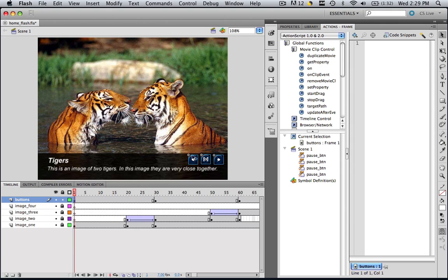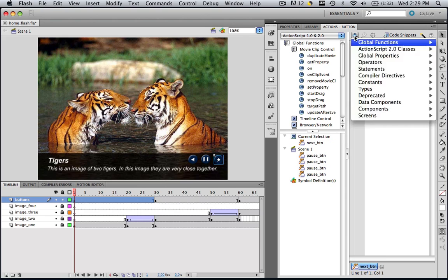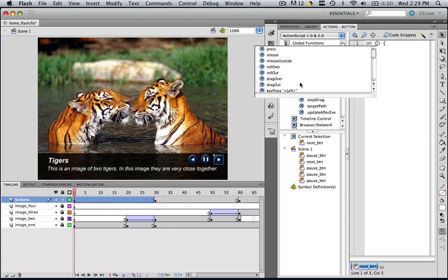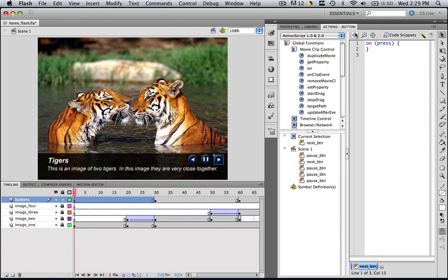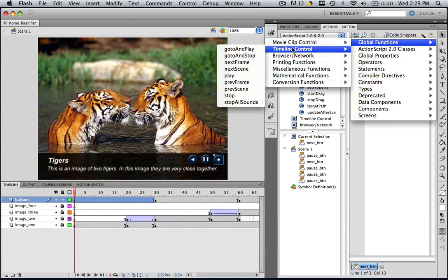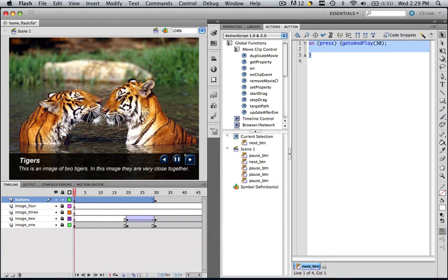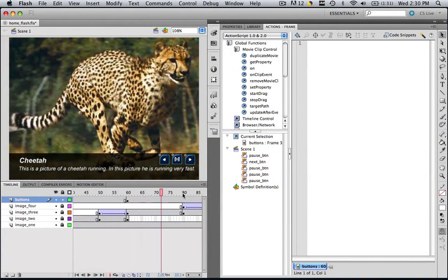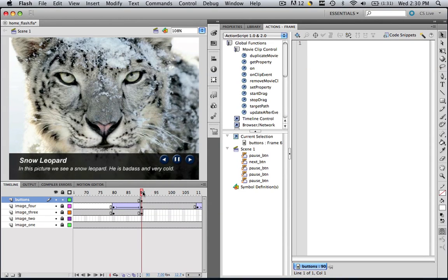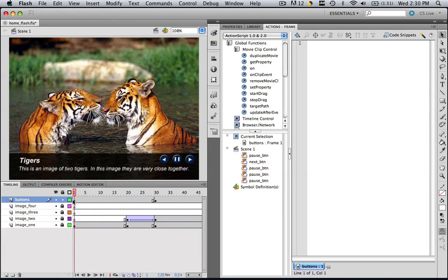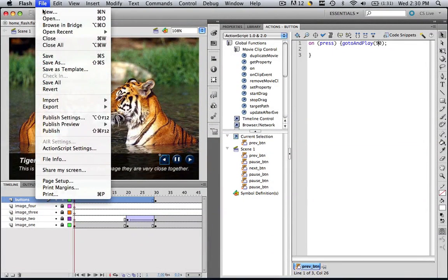When we click this buttons layer, everything is selected, so select out of it and click the right arrow. Go to Plus, Global Functions, Movie Clip Controls, On. Then go to Press and click inside the brackets, Plus, Global Functions, Timeline Controls, Go To and Play, and type in frame 30. So now it will go to and play frame 30. Now highlight this and copy it, and let's make the same stuff for the previous button. If we just saw the tiger image, the one that came before it would be the snow leopard image, which started on frame 90. So click frame 1, click your previous button, paste in that code, and change this to frame 90.